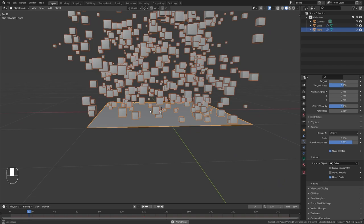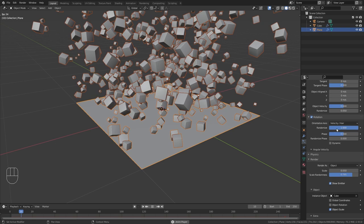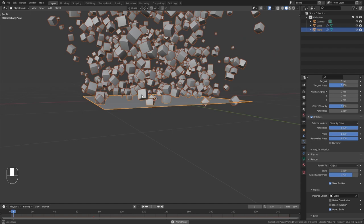And I also don't like that they all have the same rotation. So I tick this checkbox next to rotation, bring up the random rotation and also randomize the phase. So we have completely randomly rotated objects, which I think looks better.